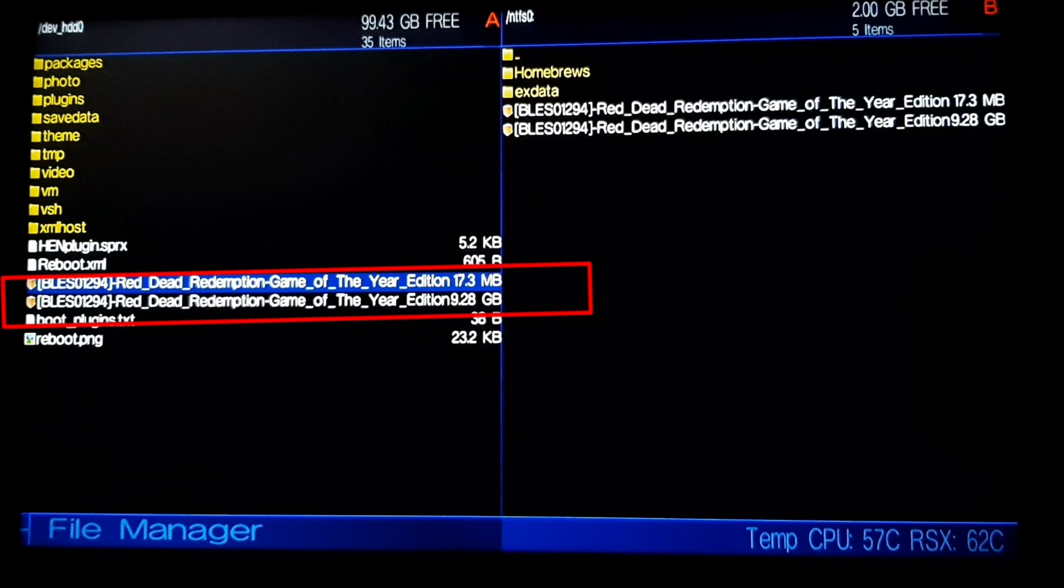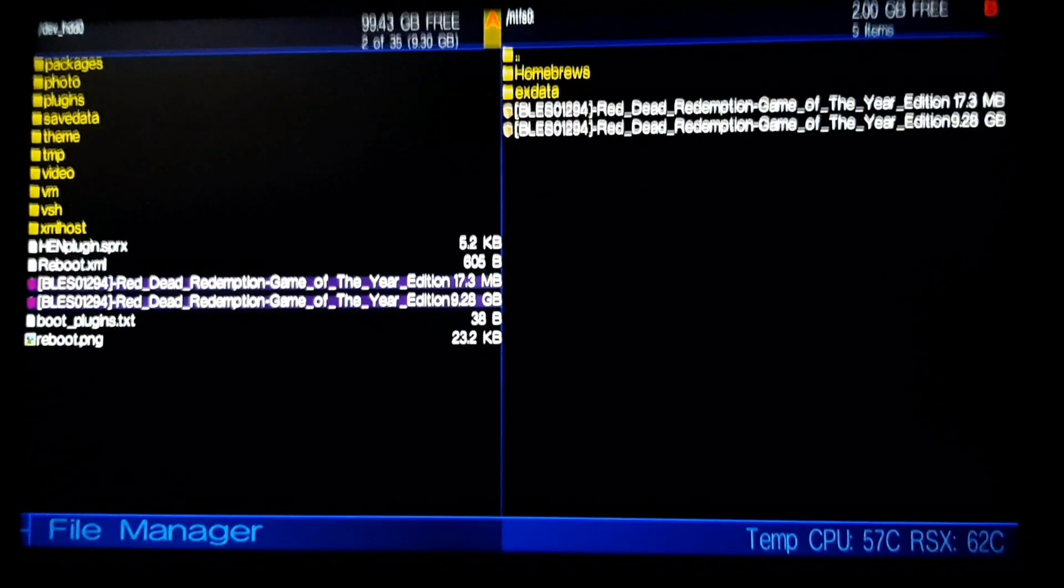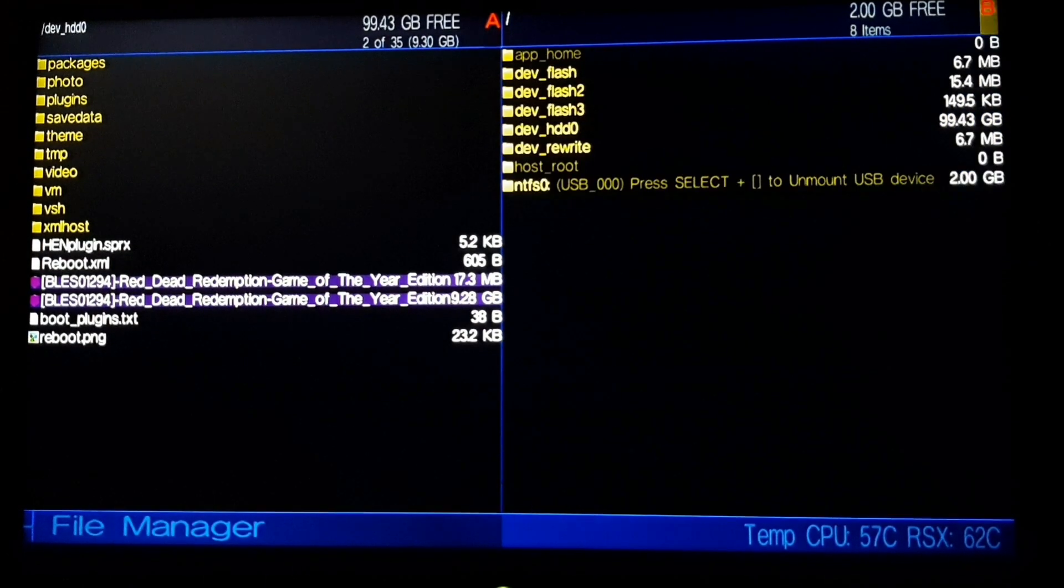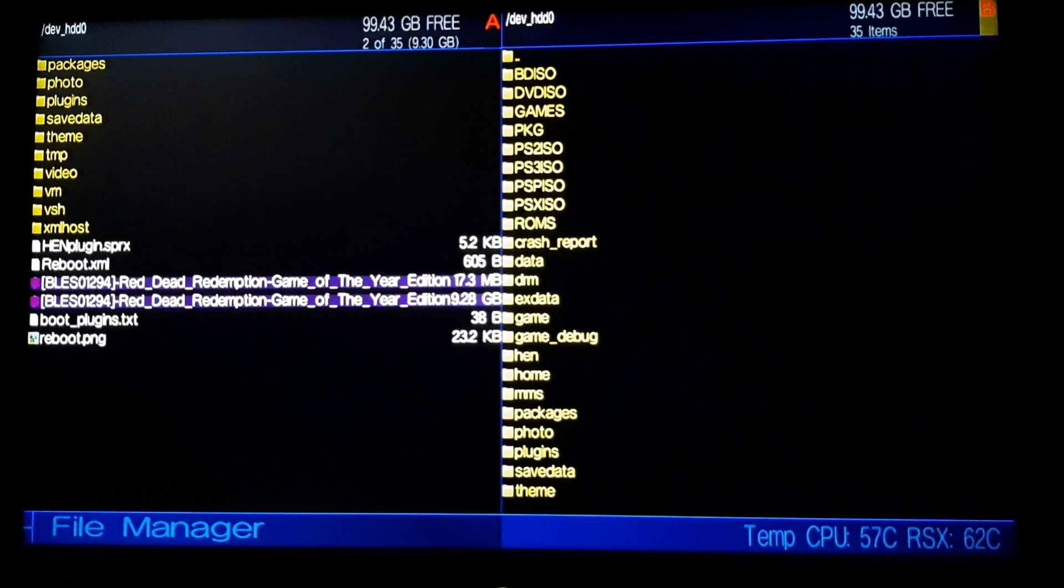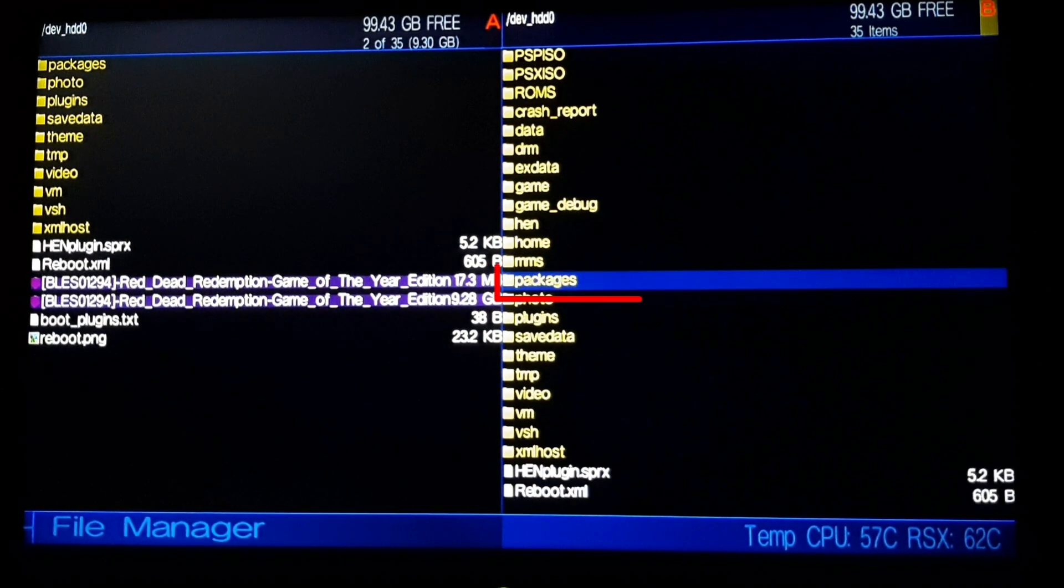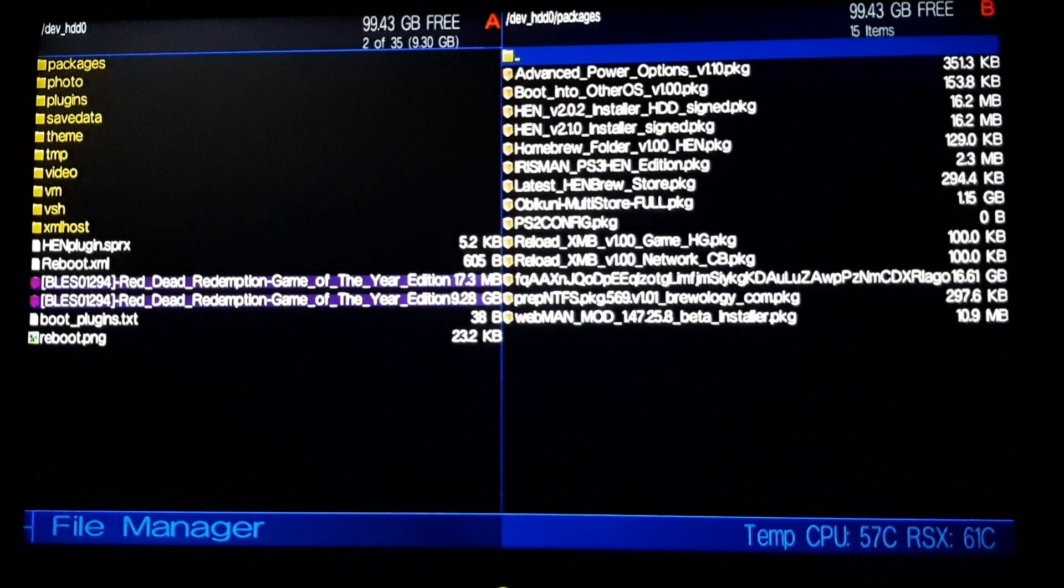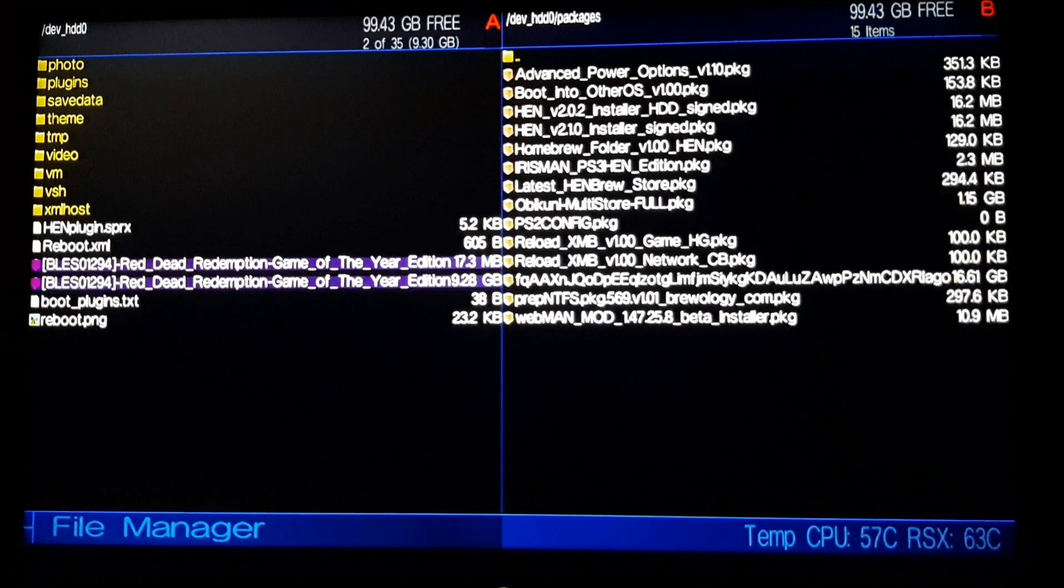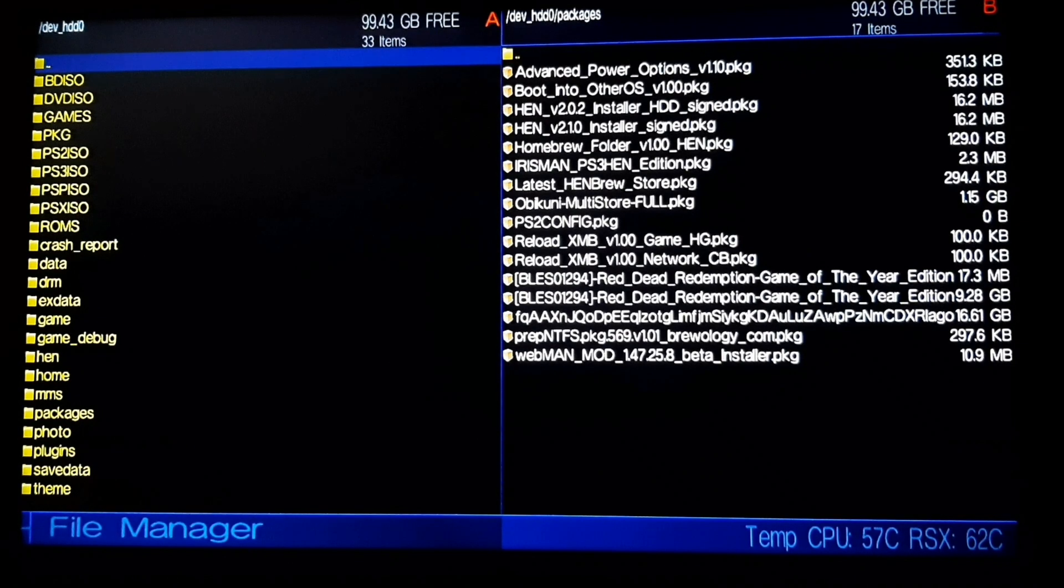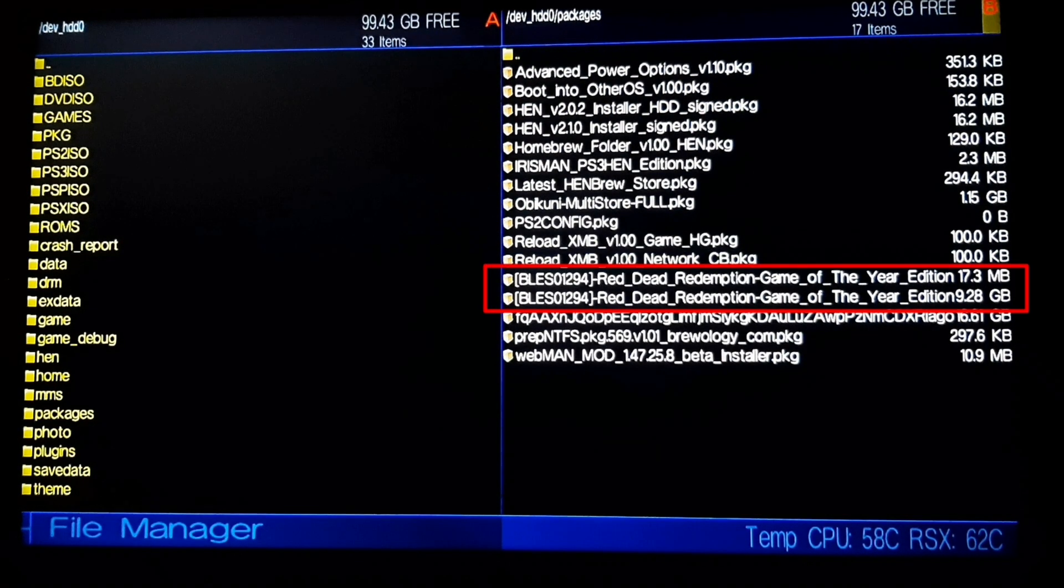So here are our 4GB plus package files. Now we need to move them to the packages folder of dev_hdd0. Let us open the packages folder in the B tab. So here are our 5GB plus packages, just copy and paste them. So here are our 5GB plus packages in the packages folder of dev_hdd0. Now we have our package files in the dev_hdd package folder, you can see there.